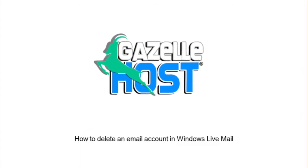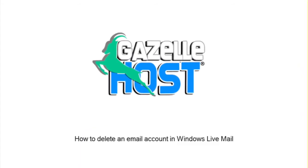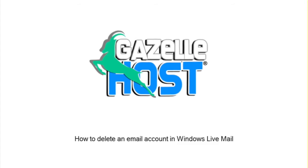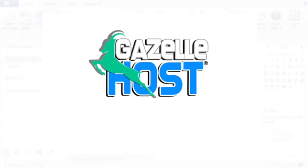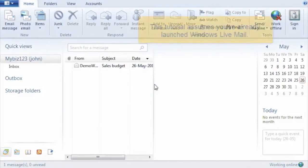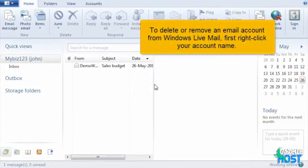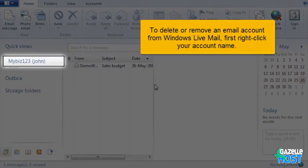How to delete an email account in Windows Live Mail. This tutorial assumes you've already launched Windows Live Mail. To delete or remove an email account from your Windows Live Mail, first right-click on your account name.